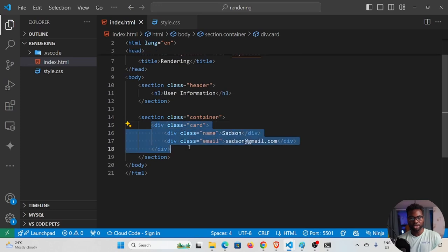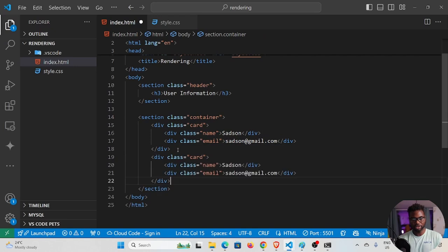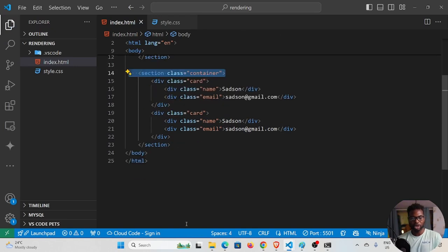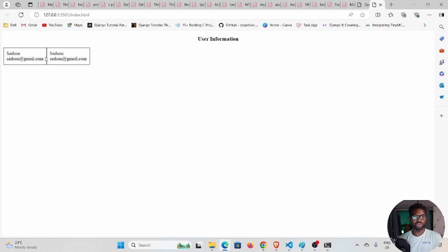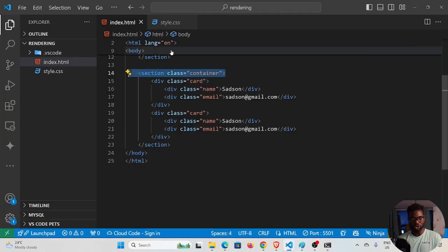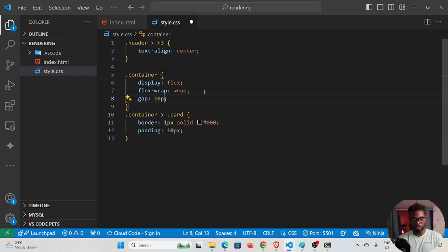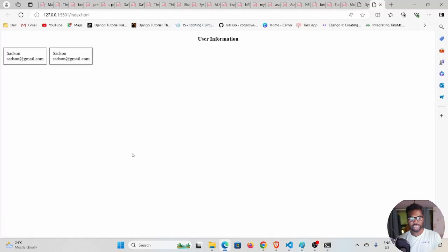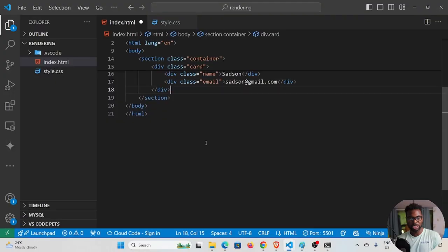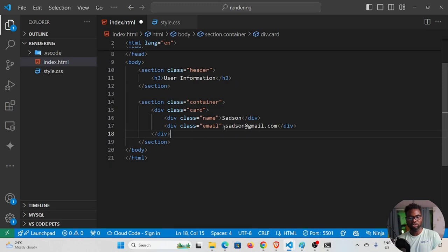I'll duplicate the card with Ctrl+C and Ctrl+V inside the same container to see how it looks. We need some space between the two cards, so I'll add 'gap: 10px' to the container. Now we have a gap between the cards.